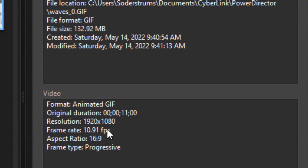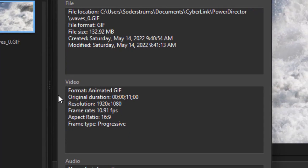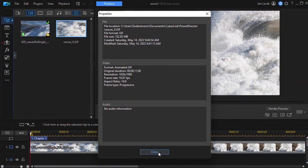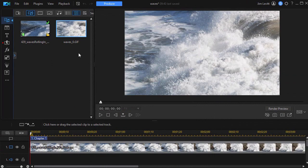It's interesting. My frame rate came out as 10.91. I'm not sure why that happens, but that's the second time I've done this. My file size is 132 megabytes now in this format. I'll close it.